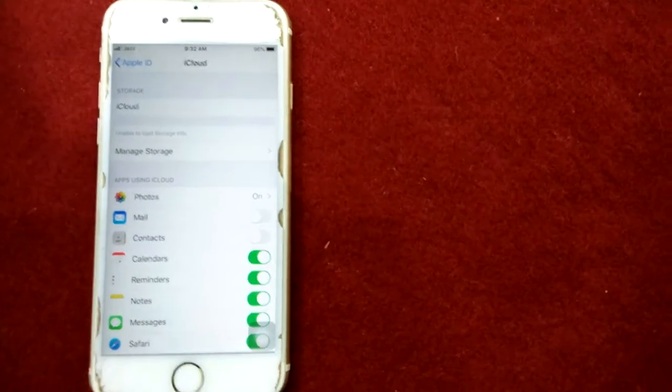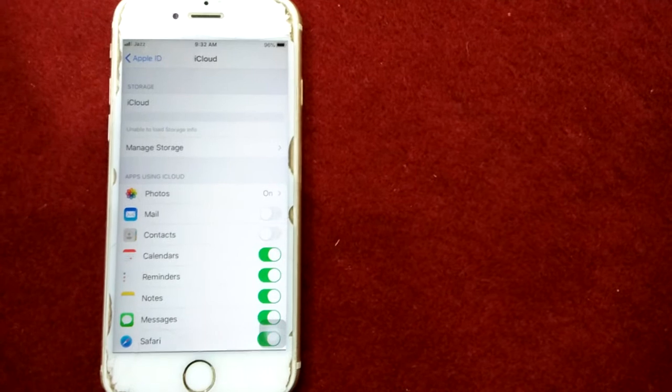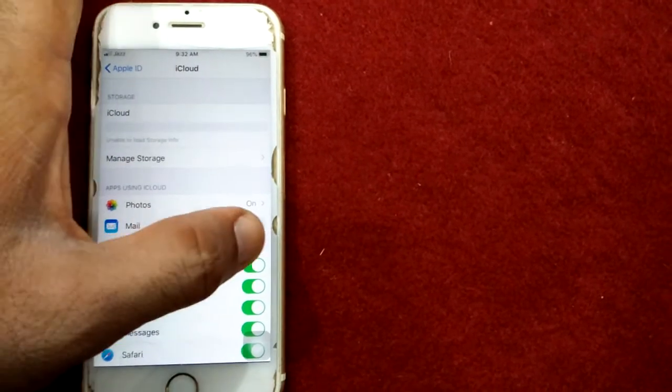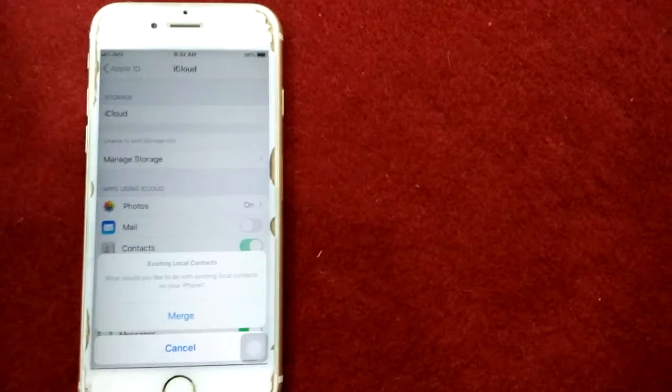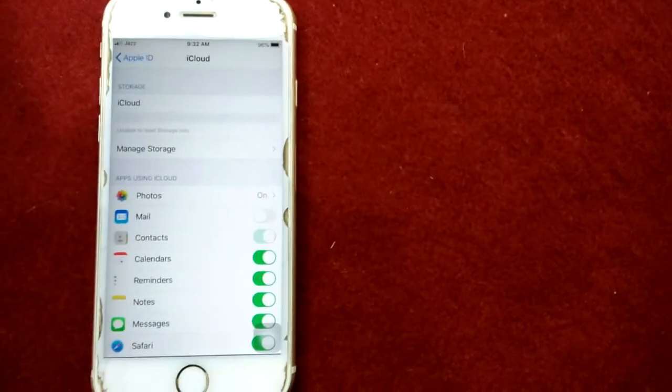Restart your iPhone, and after restart, turn on contacts.